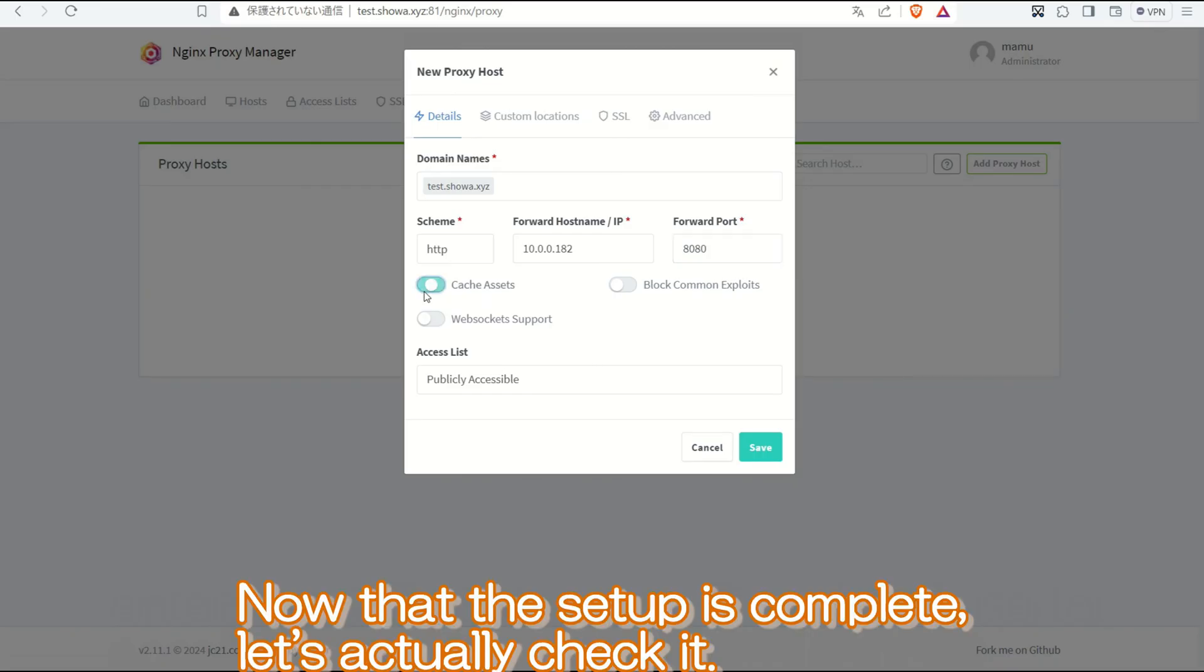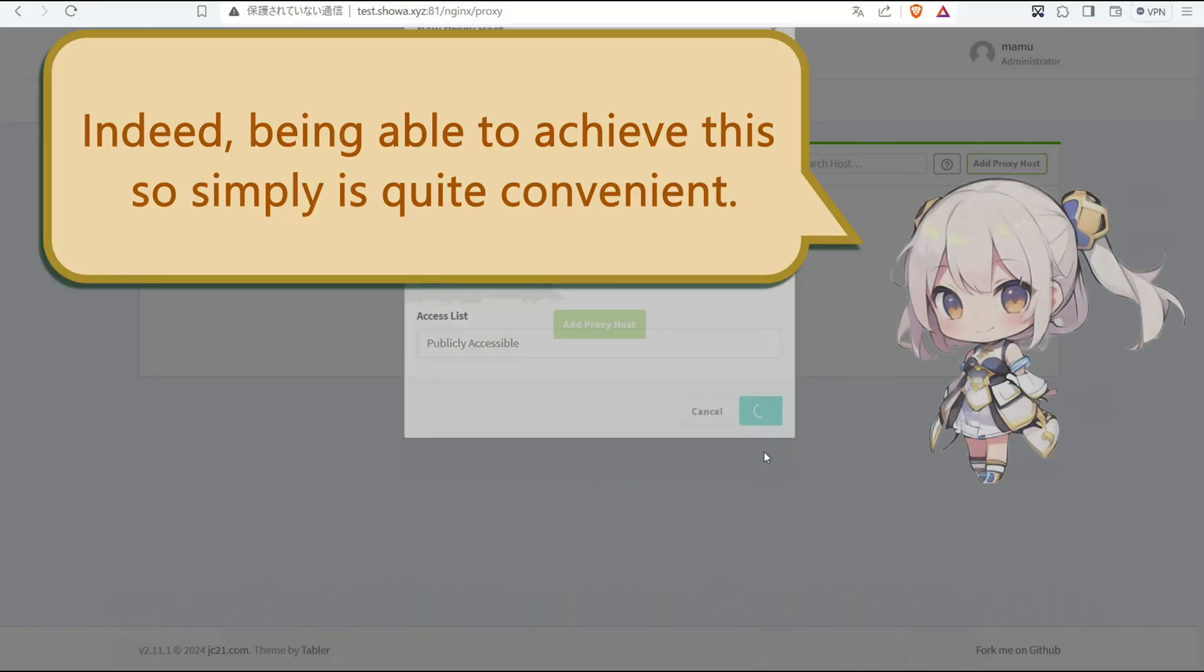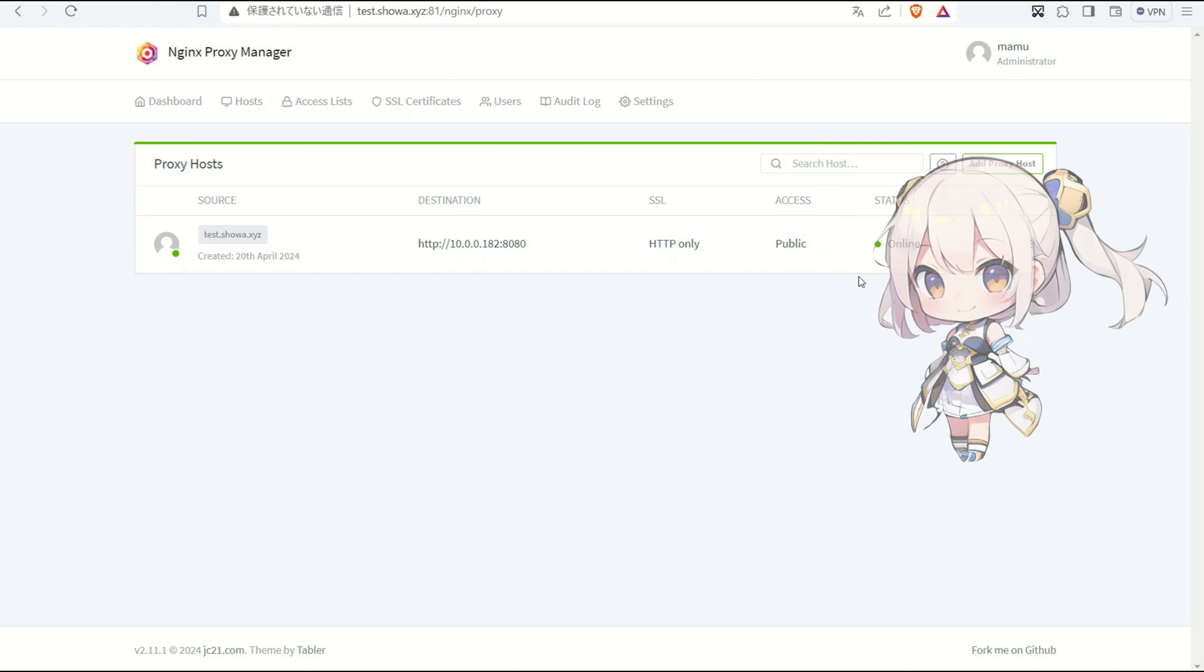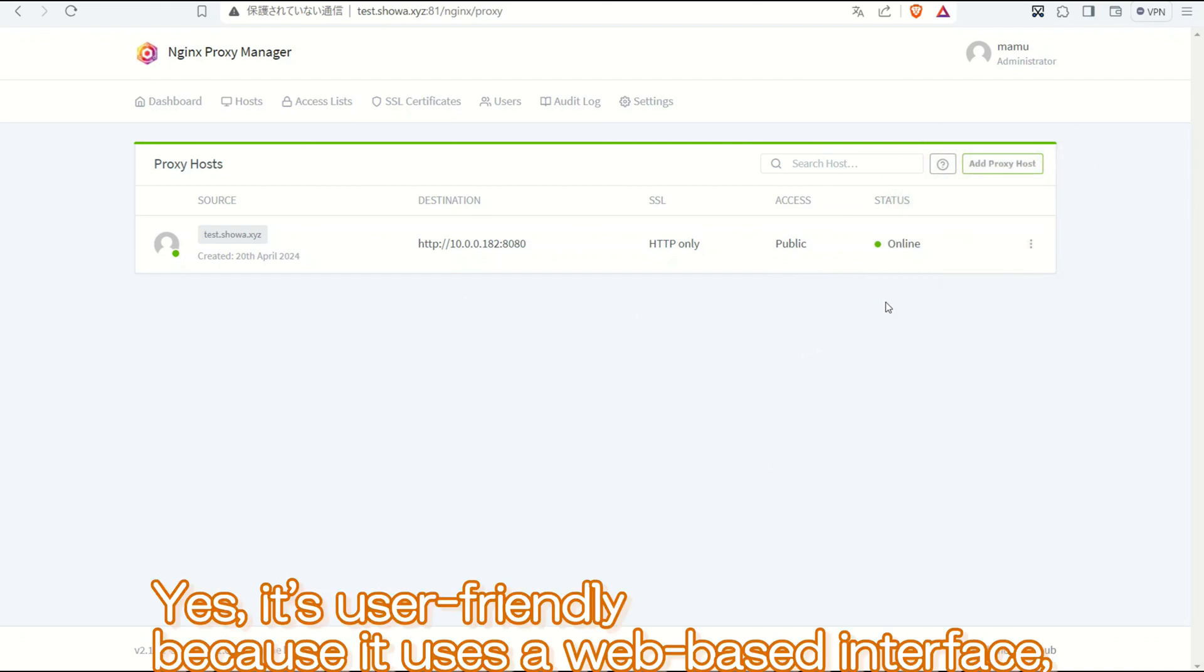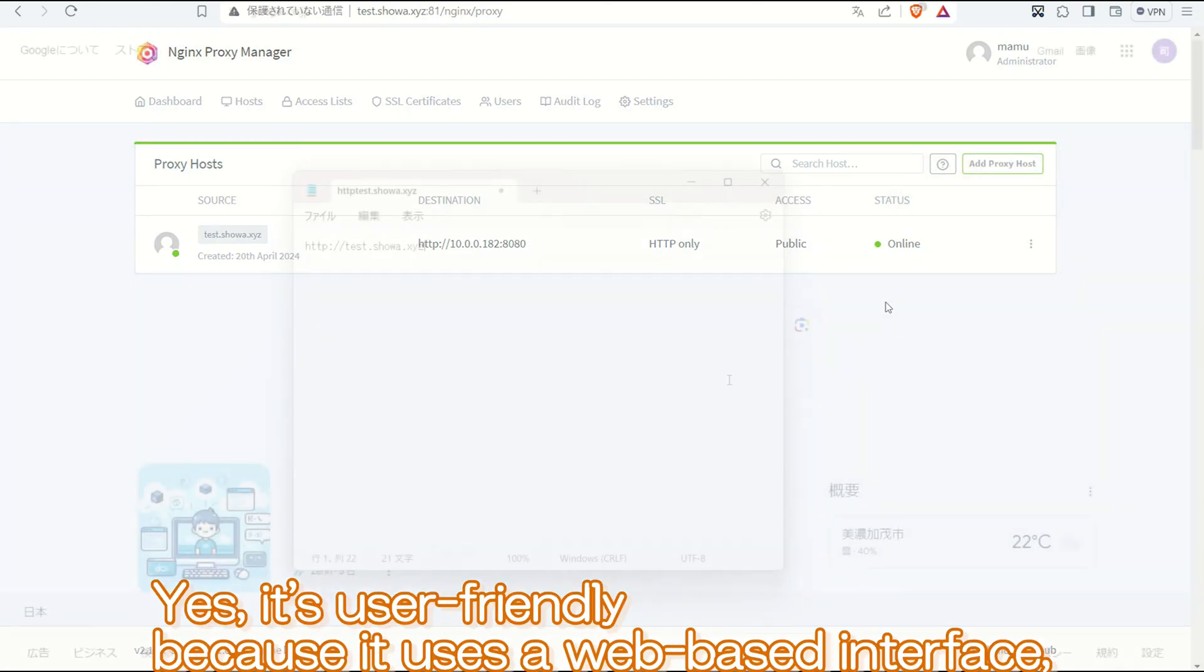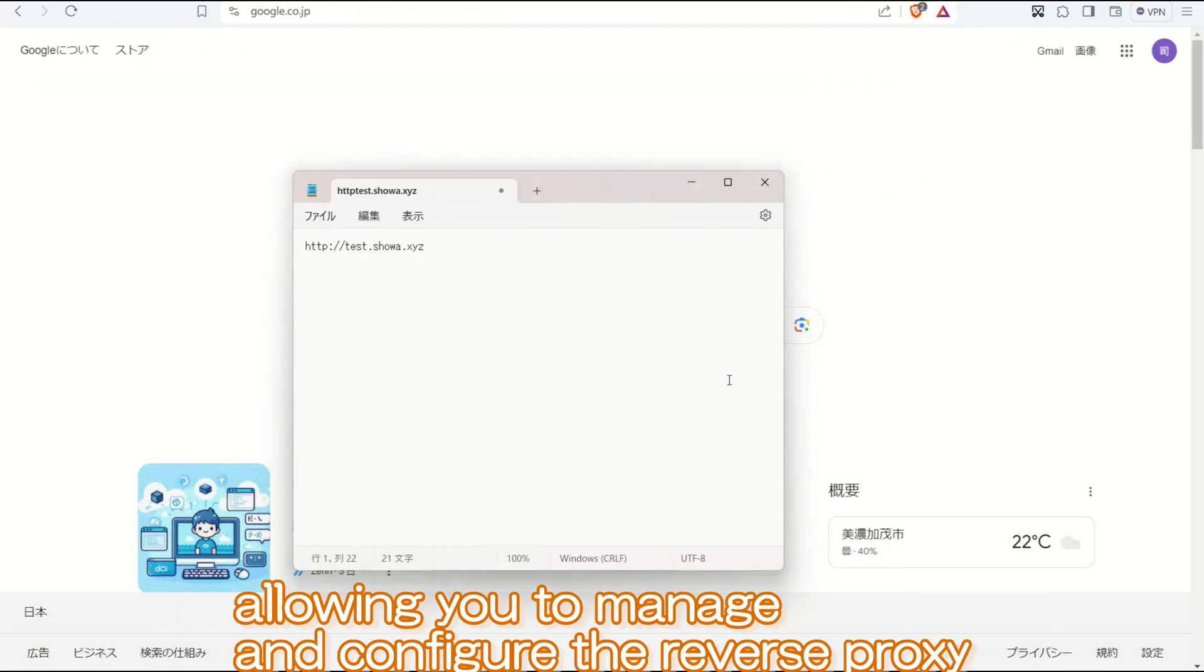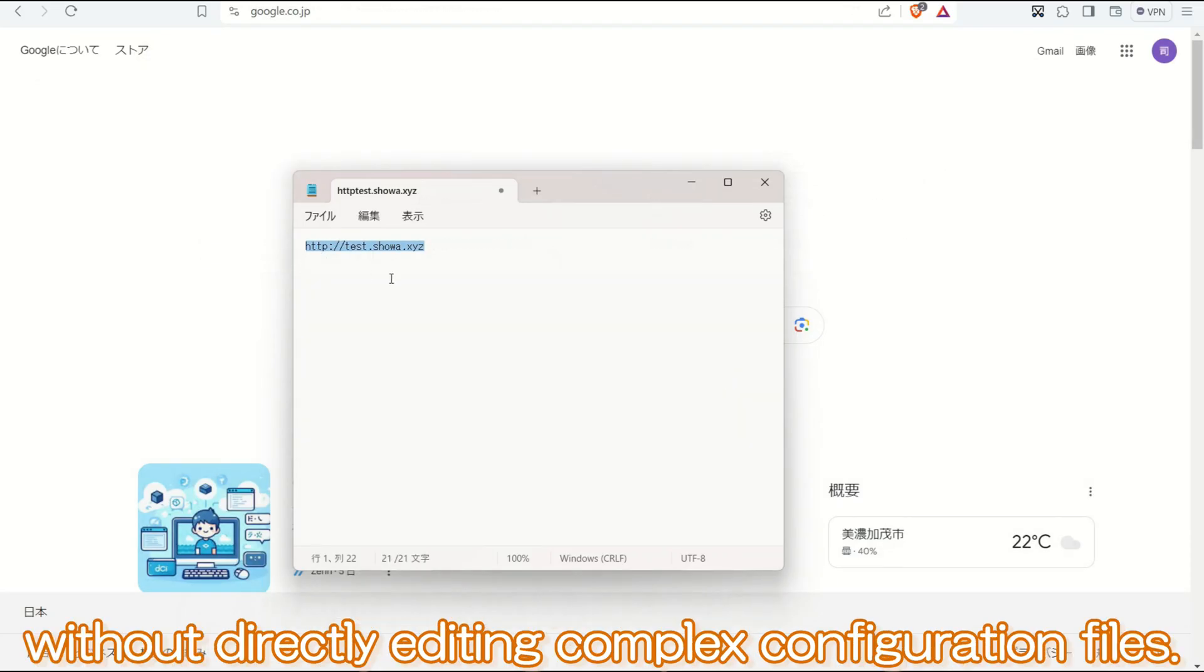Now that the setup is complete, let us actually check it. Indeed, being able to achieve this so simply is quite convenient. Yes, it is user-friendly because it uses a web-based interface, allowing you to manage and configure the reverse proxy without directly editing complex configuration files.